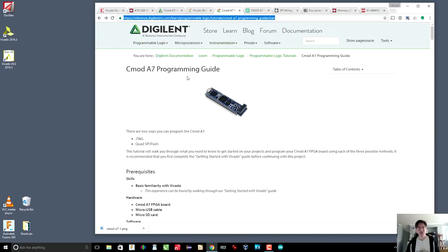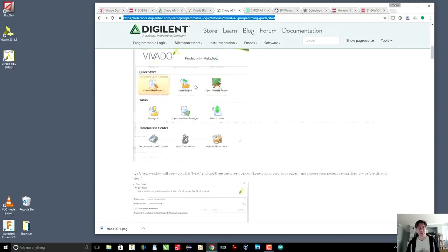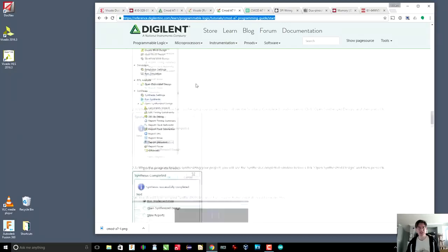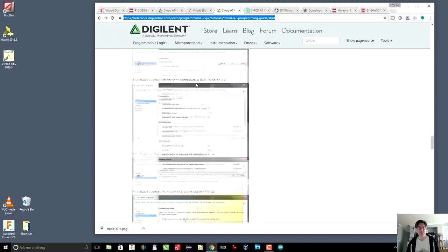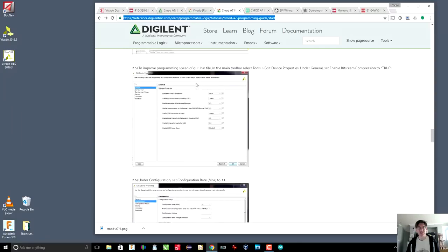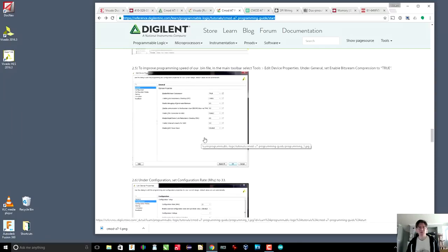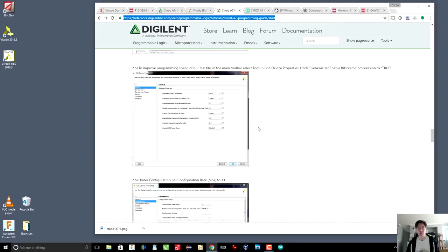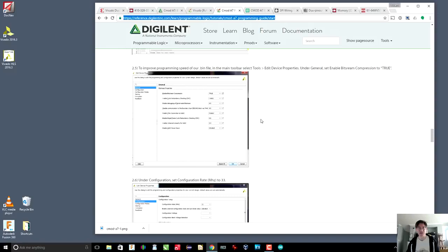There is also a programming guide which contains some other useful information, especially some configuration information. This is really important when you want to program the board and essentially get the program to stick so that you can remove USB from the board and then just pop it into your breadboard, power it on, and your hardware configuration is downloaded to the FPGA automatically and it just runs. So this is a very important page to know about.